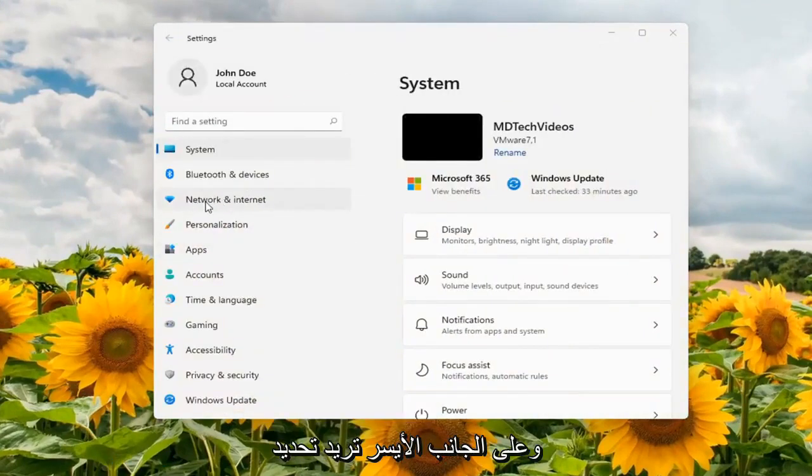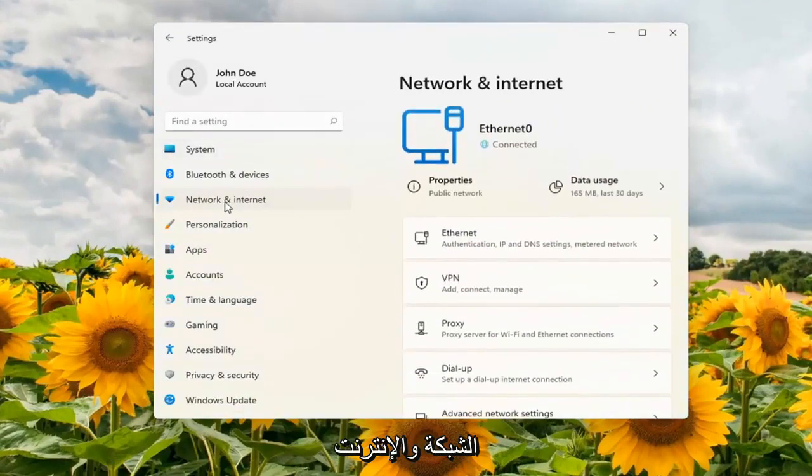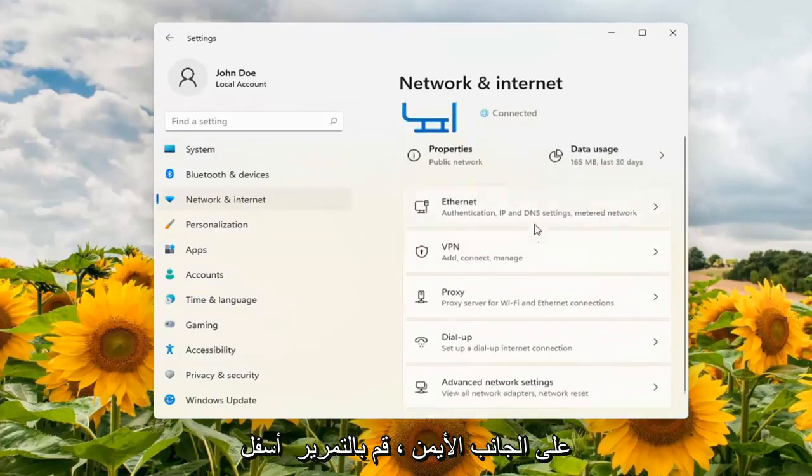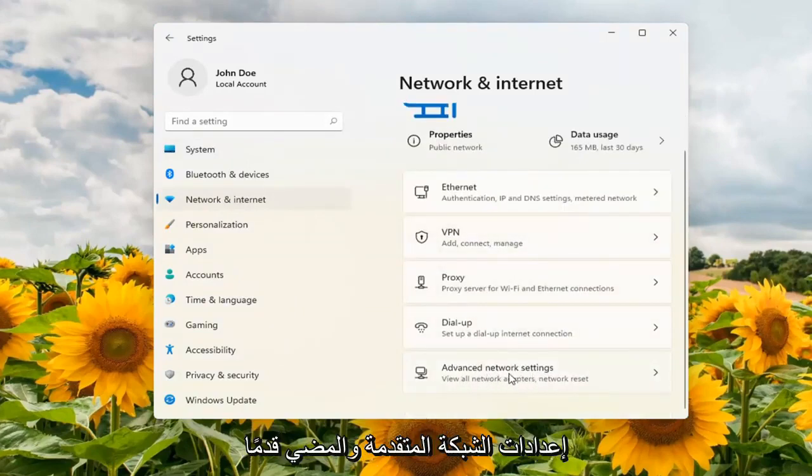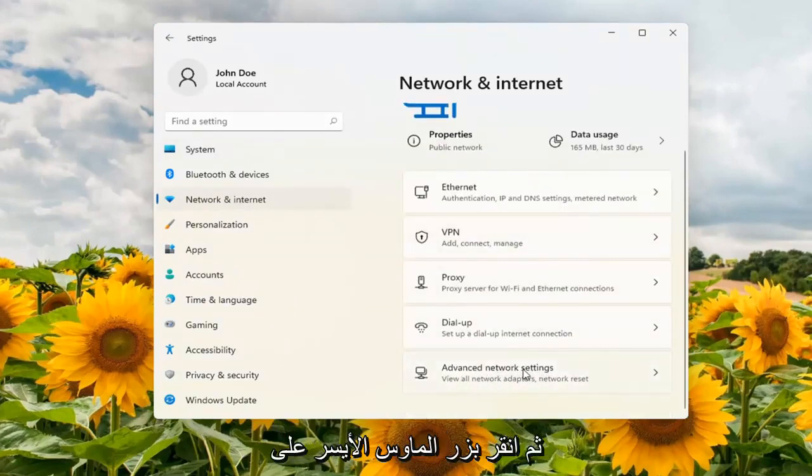On the left side you want to select network and internet. On the right side scroll down underneath advanced network settings and go ahead and left click on that.